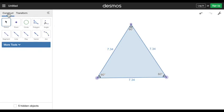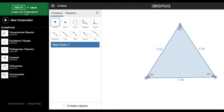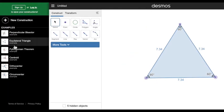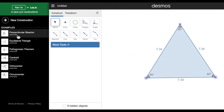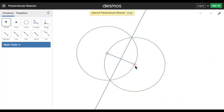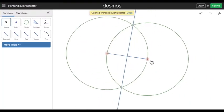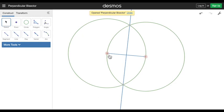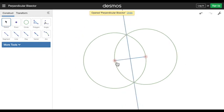One last thing before you finish off: if you press this menu button here, you'll find some examples. You'll find the perpendicular bisector. You can just press on it and then press open construction, and you've got a perpendicular bisector already done as an example.